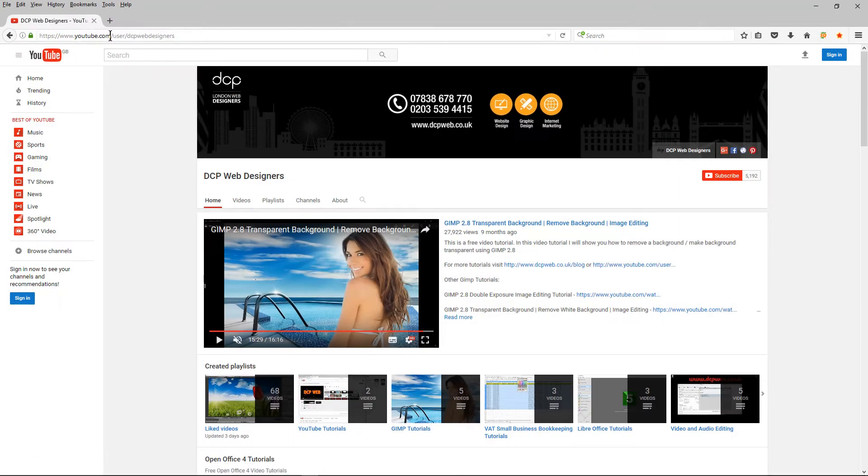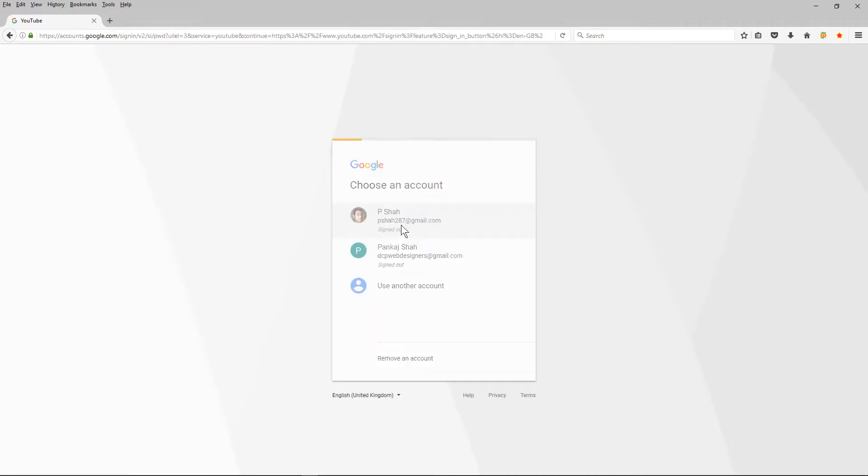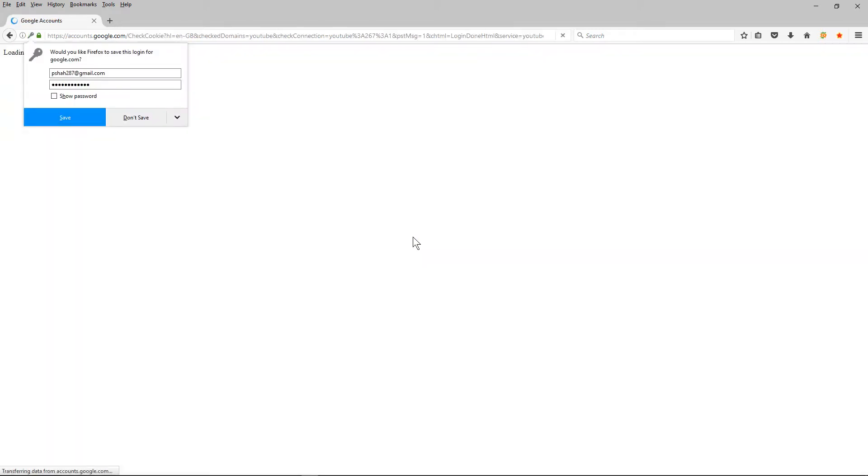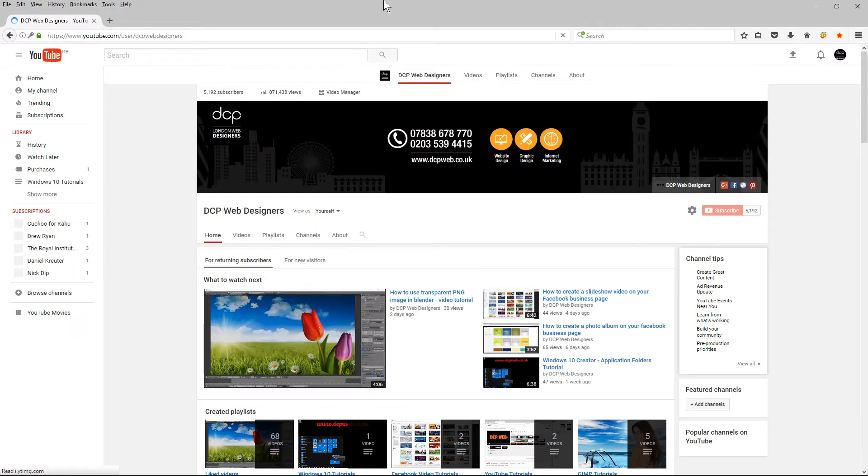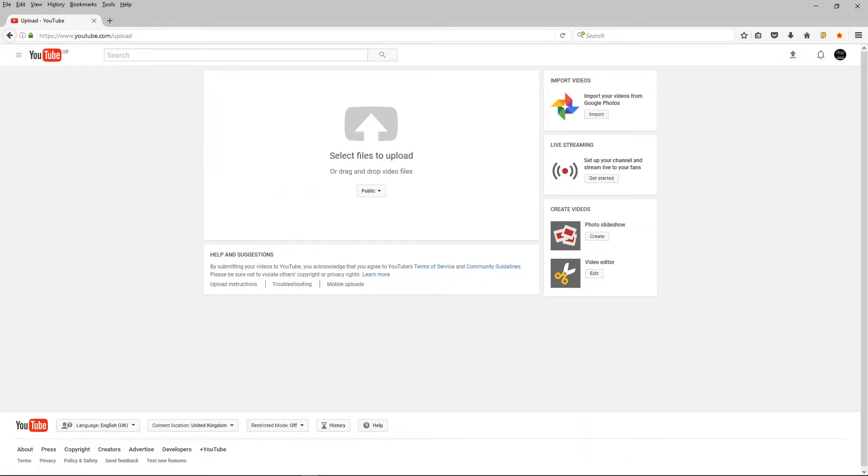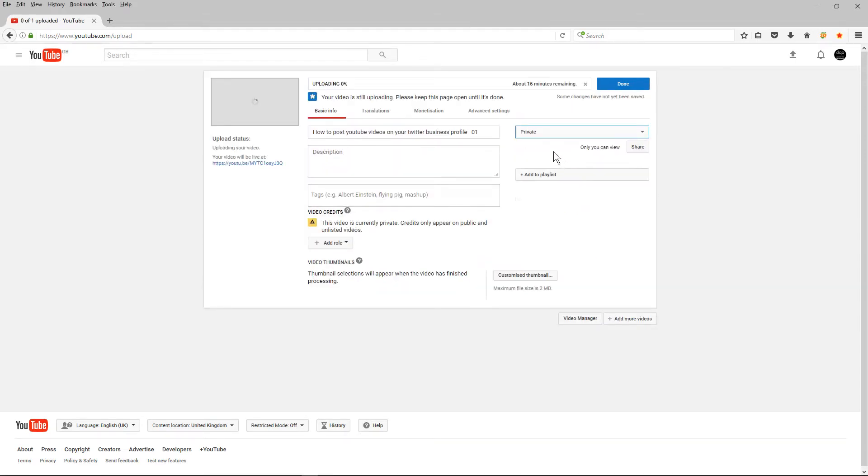Once you've done that you can go to YouTube and you can click on the sign in button here. I'm going to sign into my account and once I've signed in I can click on this upload button here and I'm going to upload the video tutorial that I've done and I'm going to set it to private for now and I'll explain why.